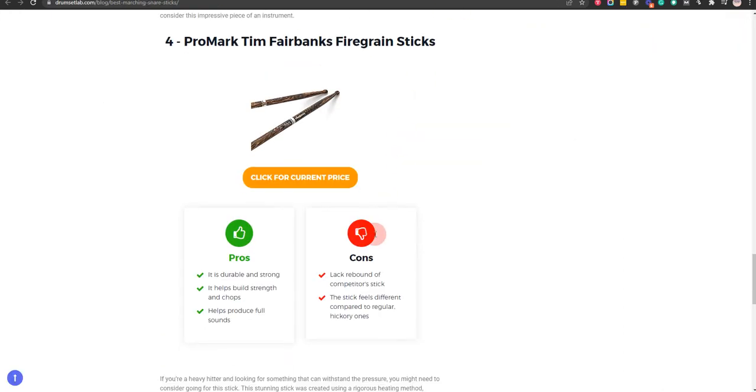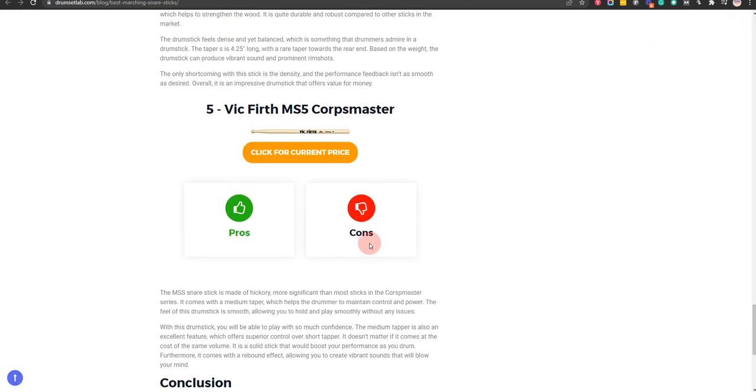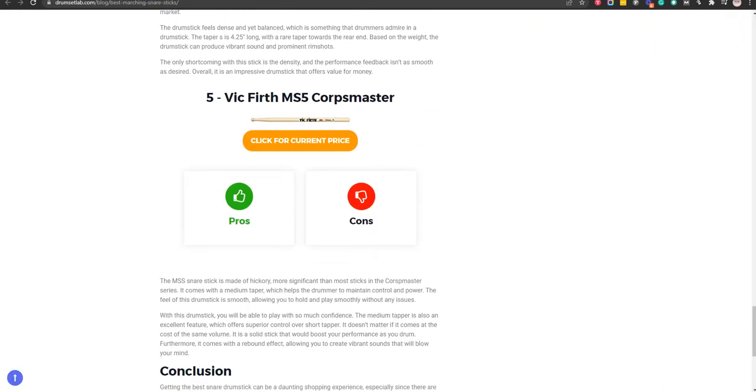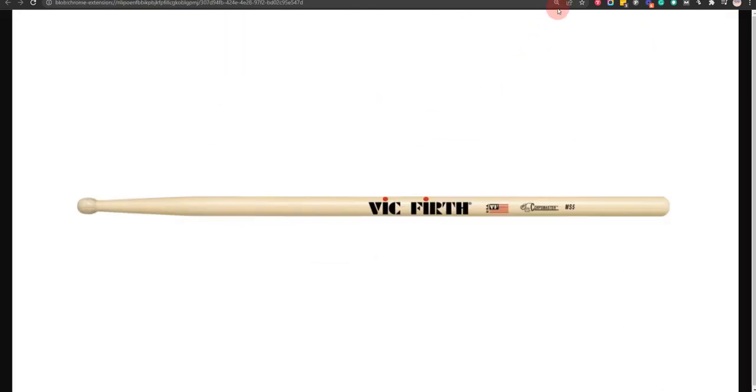Our fifth choice is Vic Firth MS5 Corpsmaster. With this, you will be able to play with so much confidence and also an excellent feature.